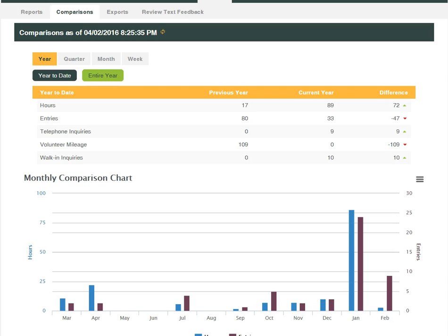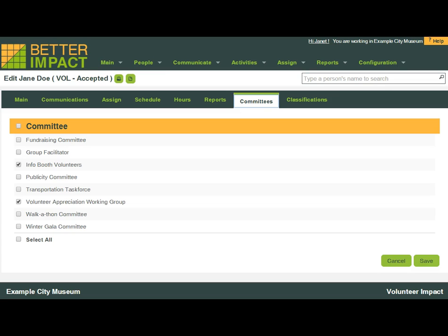You can run a variety of reports related to a particular volunteer's contributions they are making as well. And if you have any committees or groups in your program, you can customize those in Volunteer Impact and associate volunteers to their particular group or committees. This makes it easy for you to find, communicate with, and report on members of these groups.